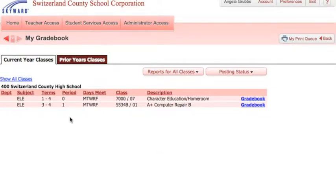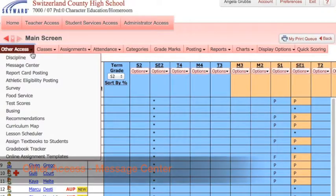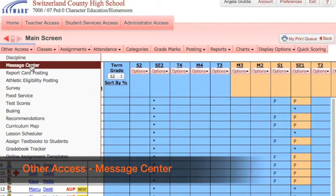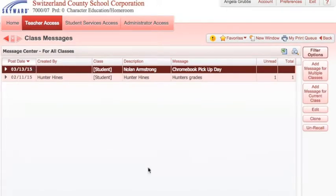To get to the message center, you need to be in your teacher access and choose a grade book. From here, you need to go to Other Access, then Message Center. This will be a message center history of all the messages you have sent, and you can create new ones for multiple classes or just the current class you're in.